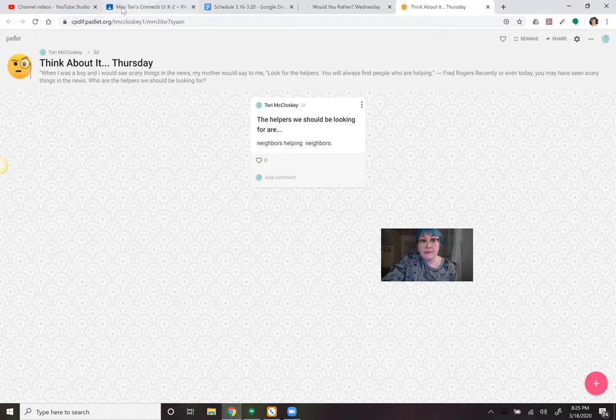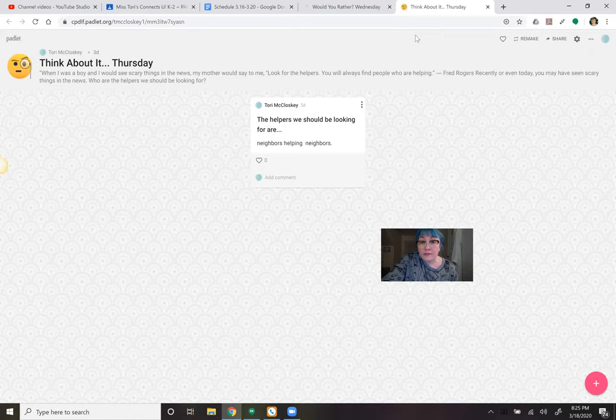All right, my friends. I hope you have a wonderful Thursday. I'll see you sometime today or tomorrow.